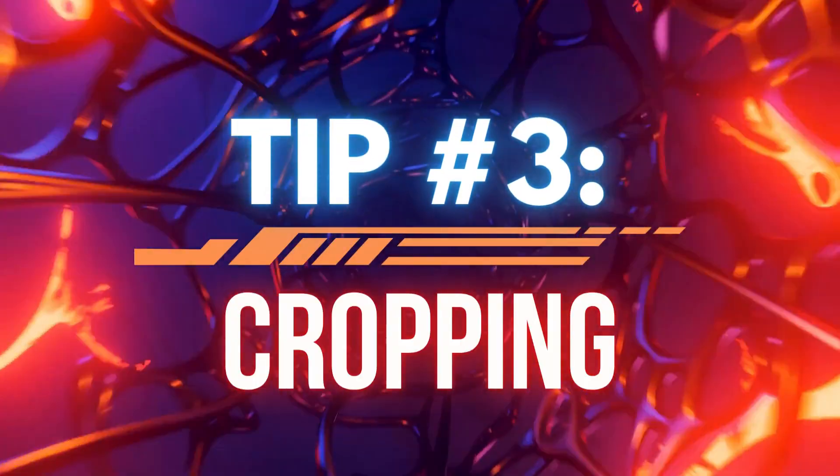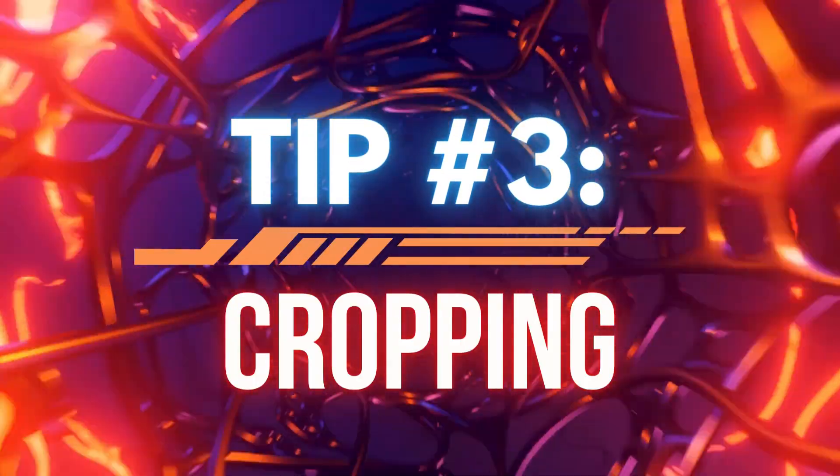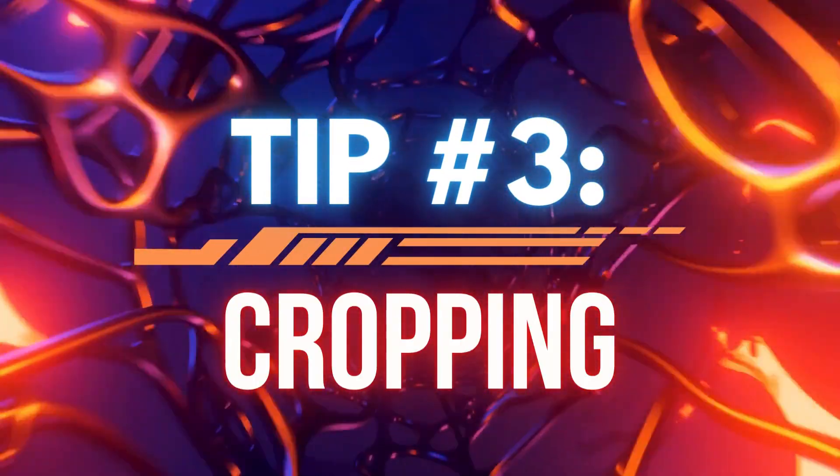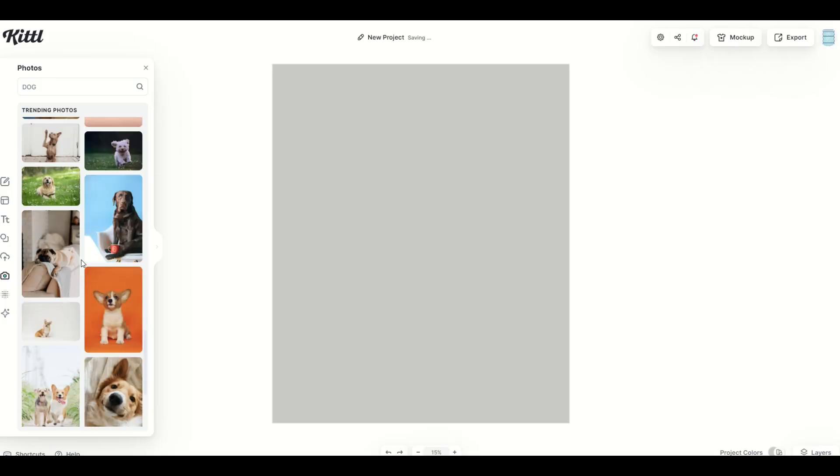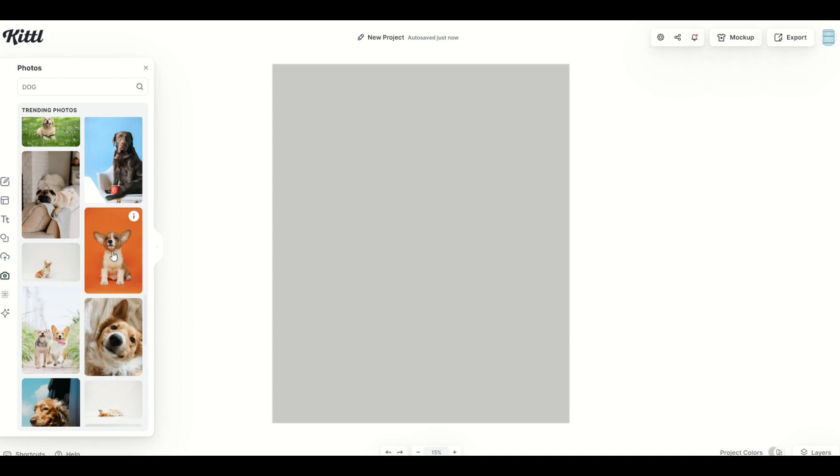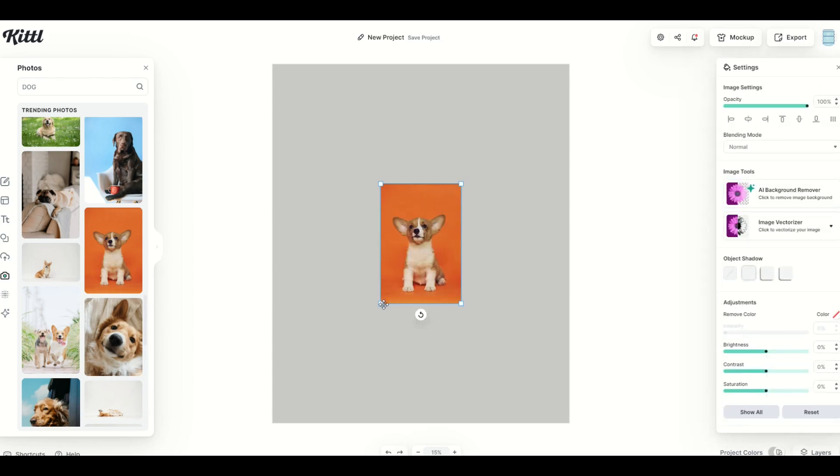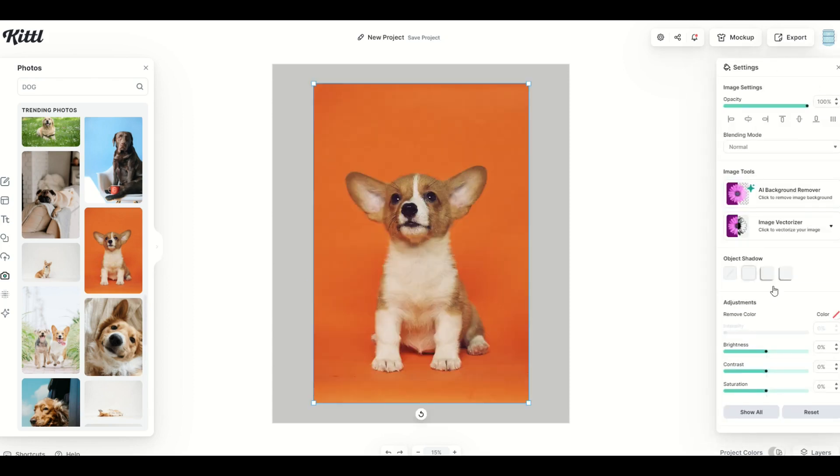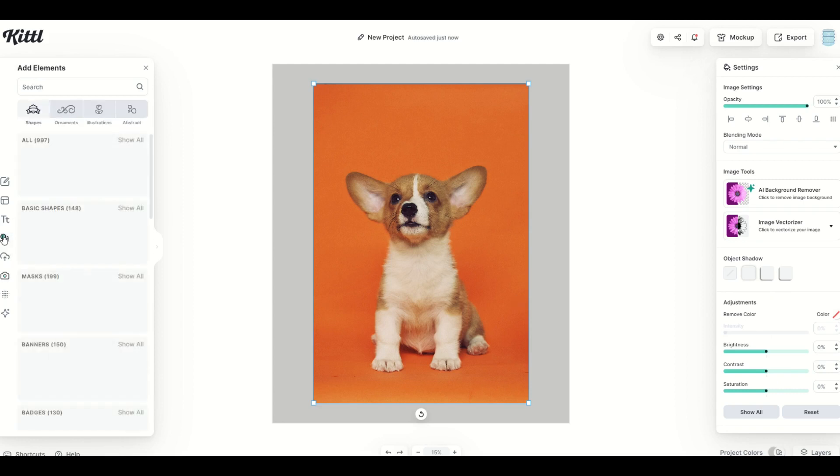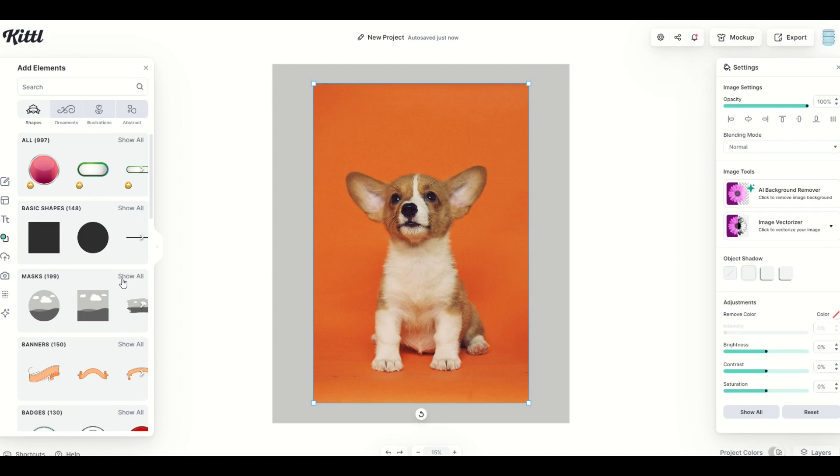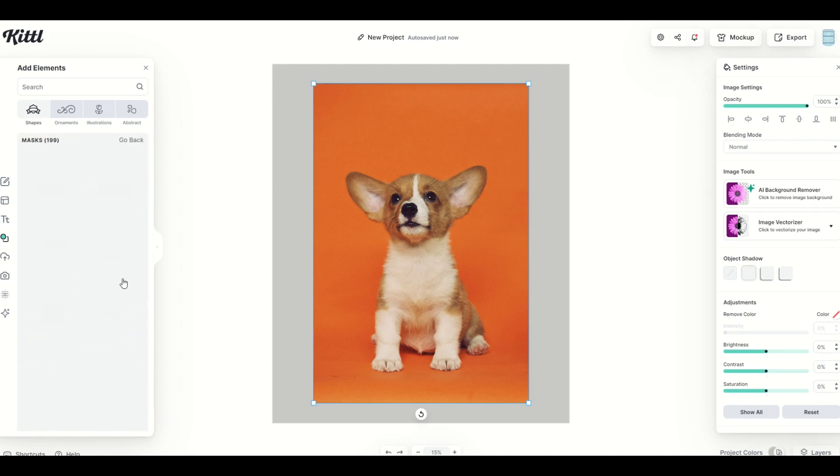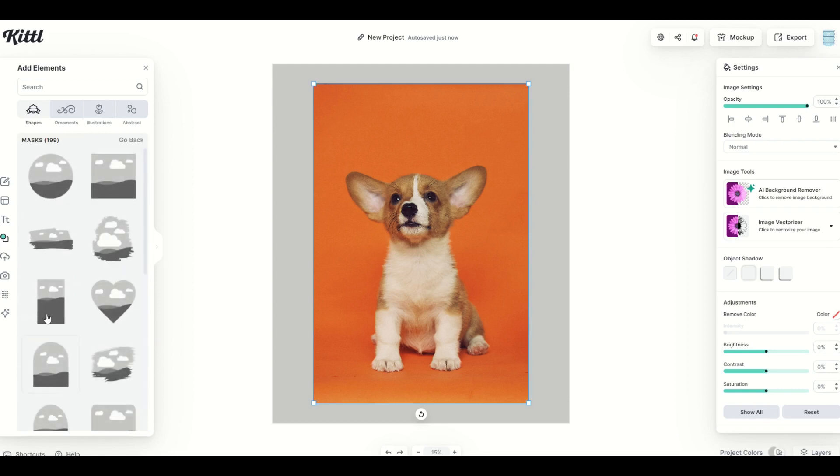Tip number three is a crop feature inside of Kittle. Now it's not super intuitive, so I'm gonna show you the process. You'll notice on the right-hand side, there's no crop button, but that's okay. I'm gonna go over here to elements and I'm going to look for masks. I'm gonna click show all and we're gonna see a whole bunch of different masks. I'm gonna click on the square.